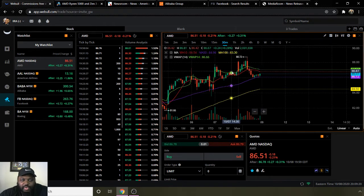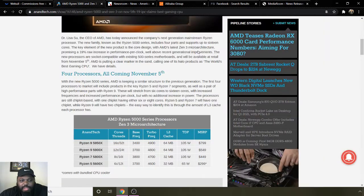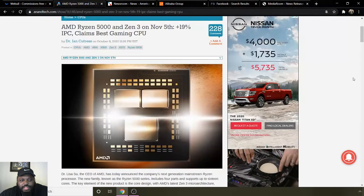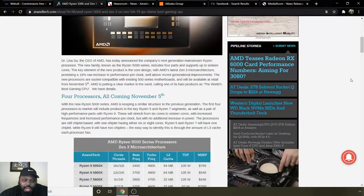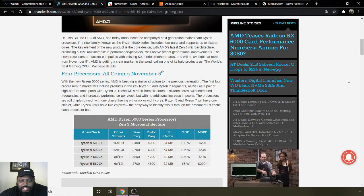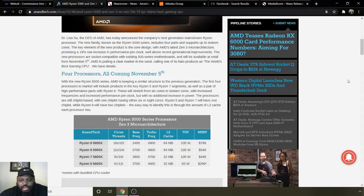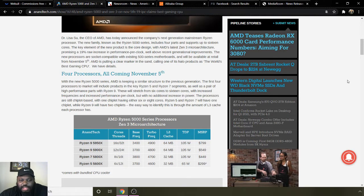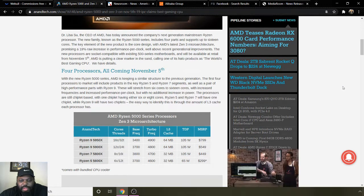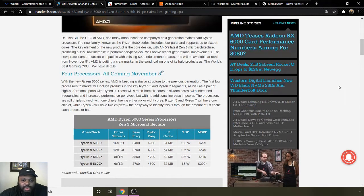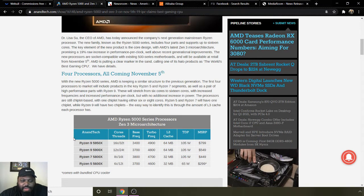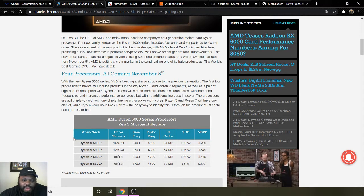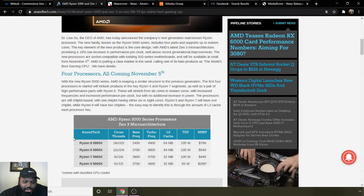Going into some background information on AMD, today they released an article saying they have four processors coming out November 5th. This is pretty big news as far as the company is concerned. Four processors: the Ryzen 9 5950X, the Ryzen 9 5900, the Ryzen 7 5800X, and the Ryzen 5 5600X.